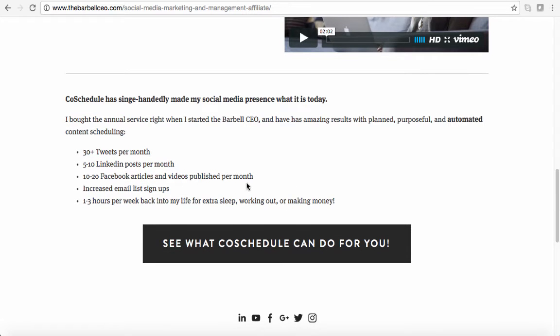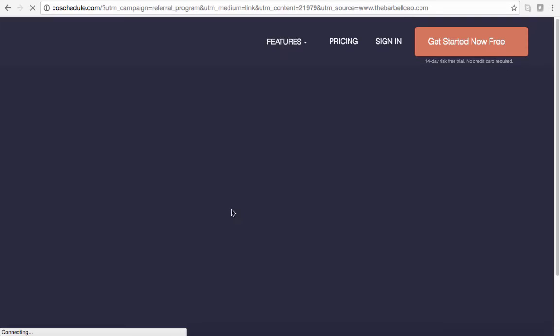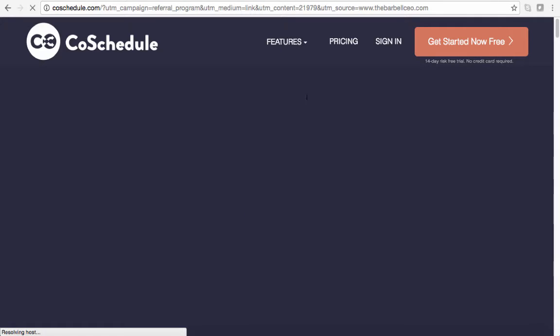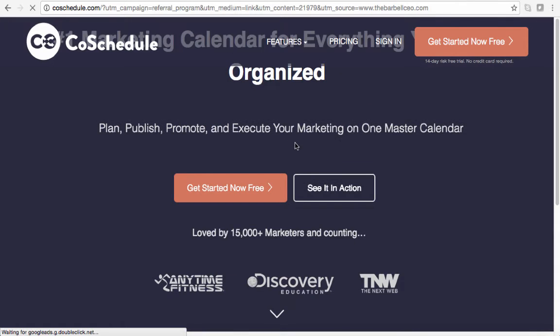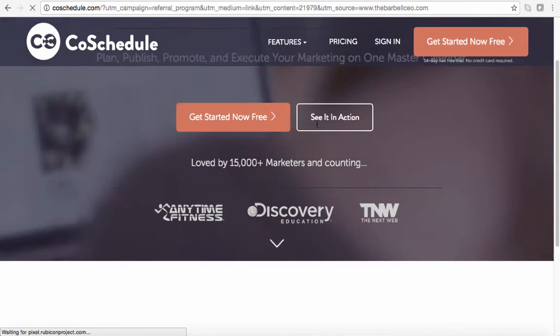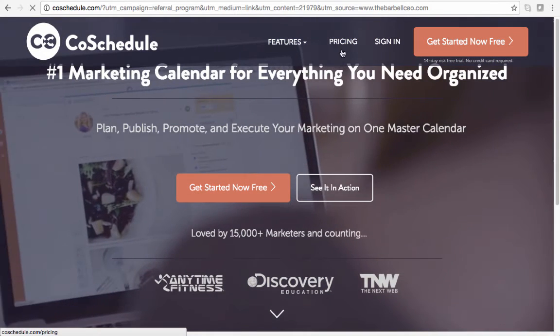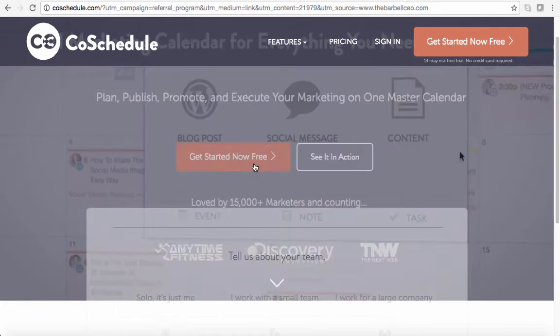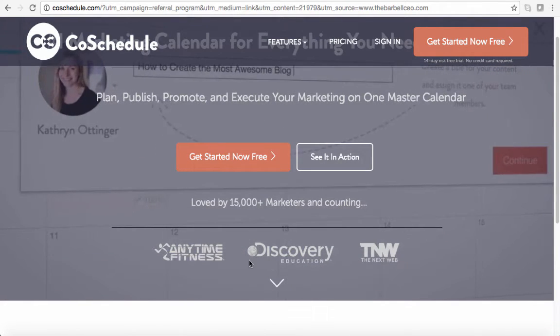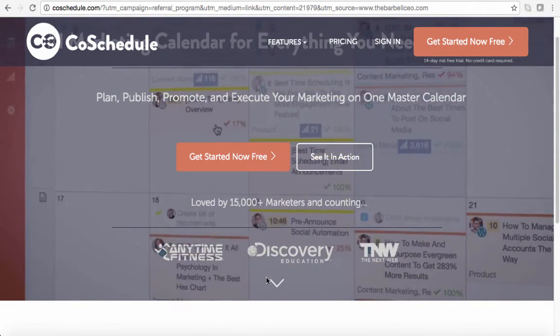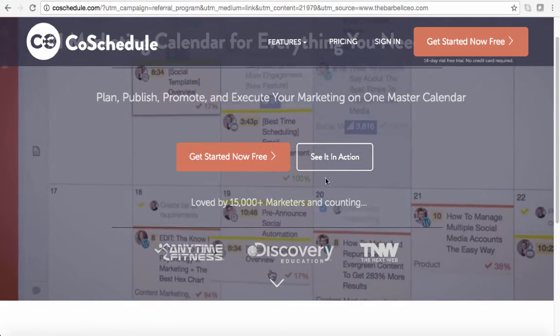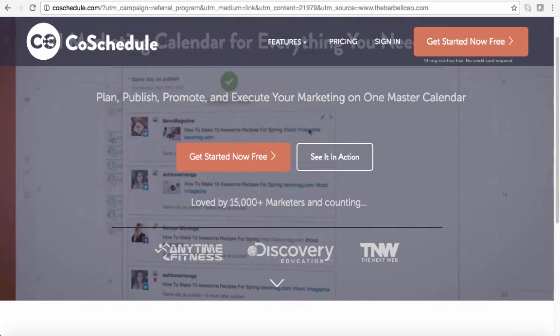So if you want to do that, what you can do is you can just go right through my site and you can see all the great features and the pricing. It's a monthly or an annually cost and you can go through here and check it out. But it's used by a lot of big companies like Discovery Education, Anytime Fitness, Barbo CEO, J2Fit.